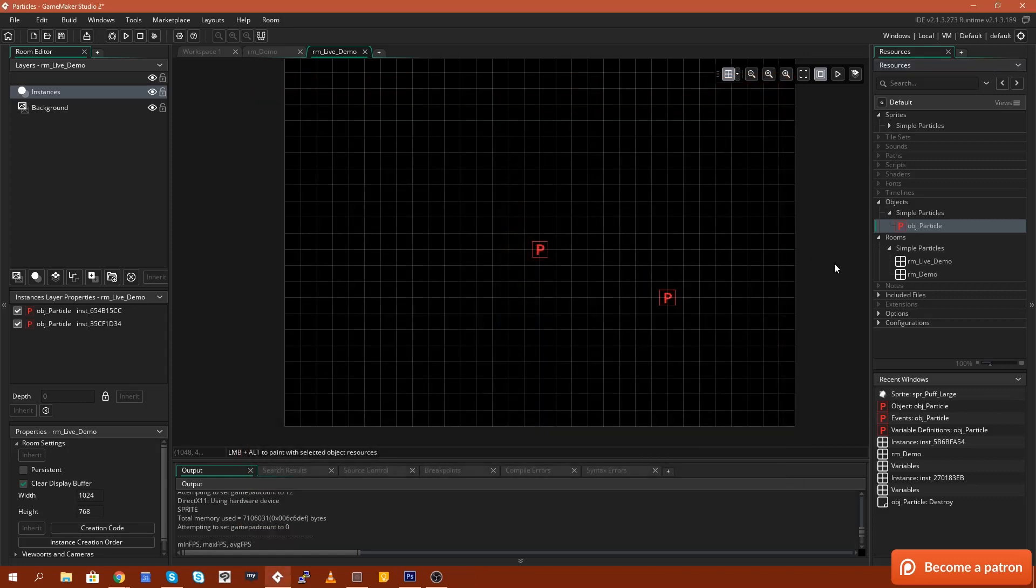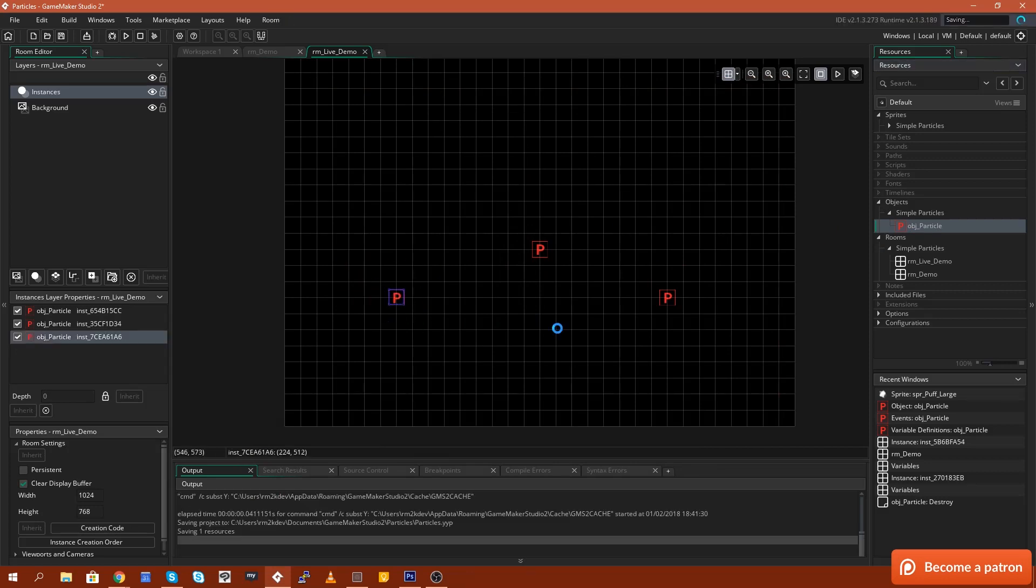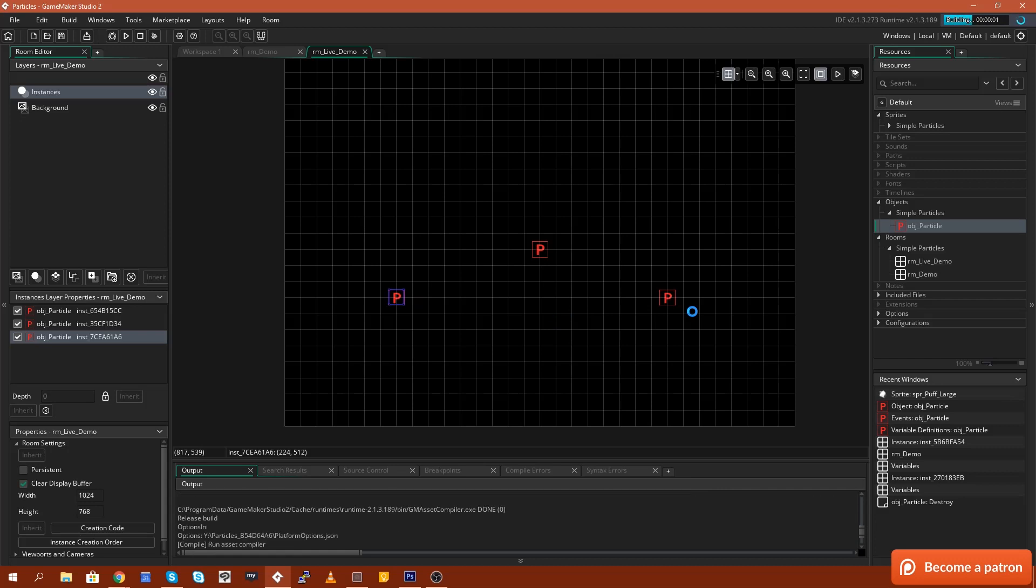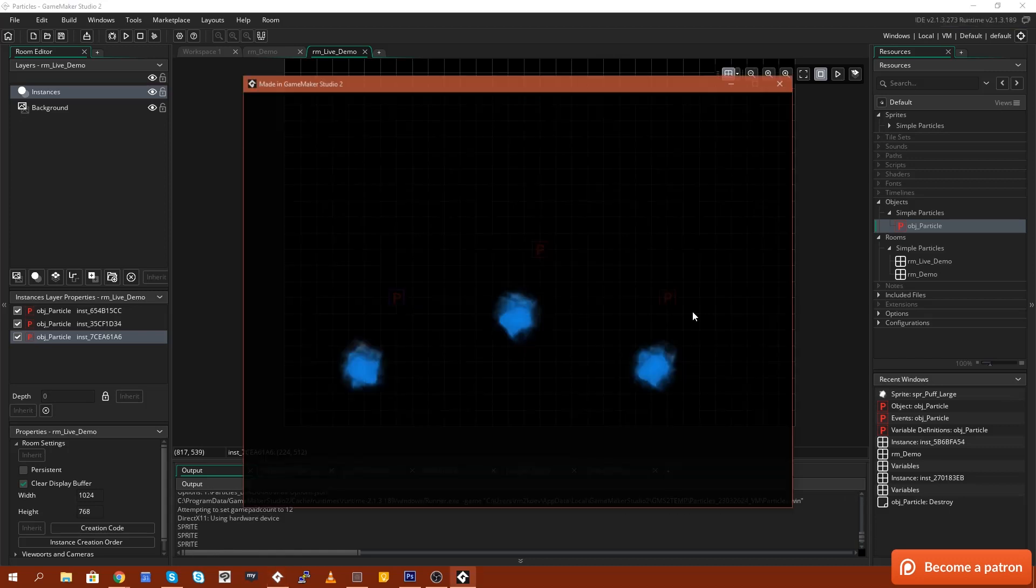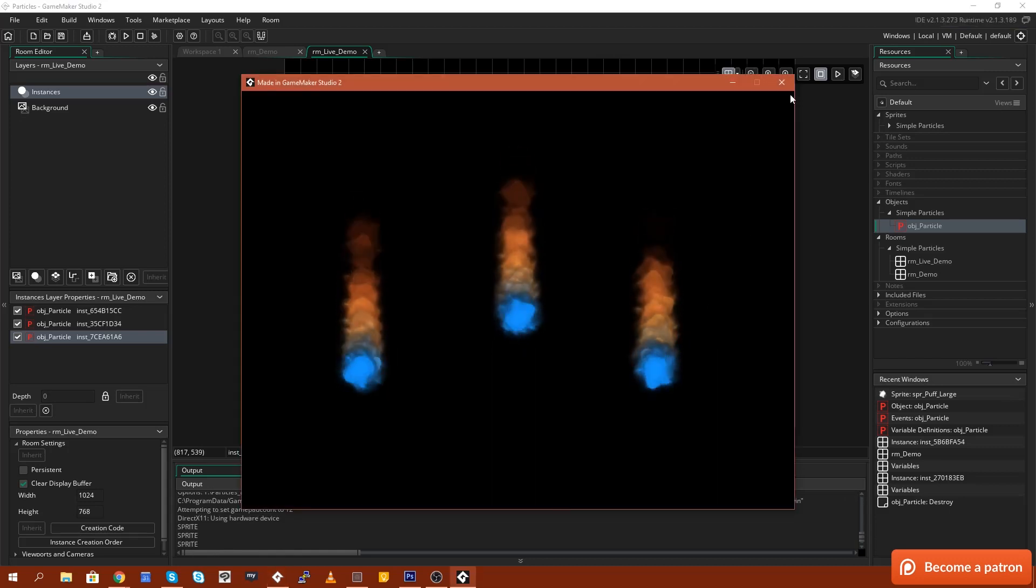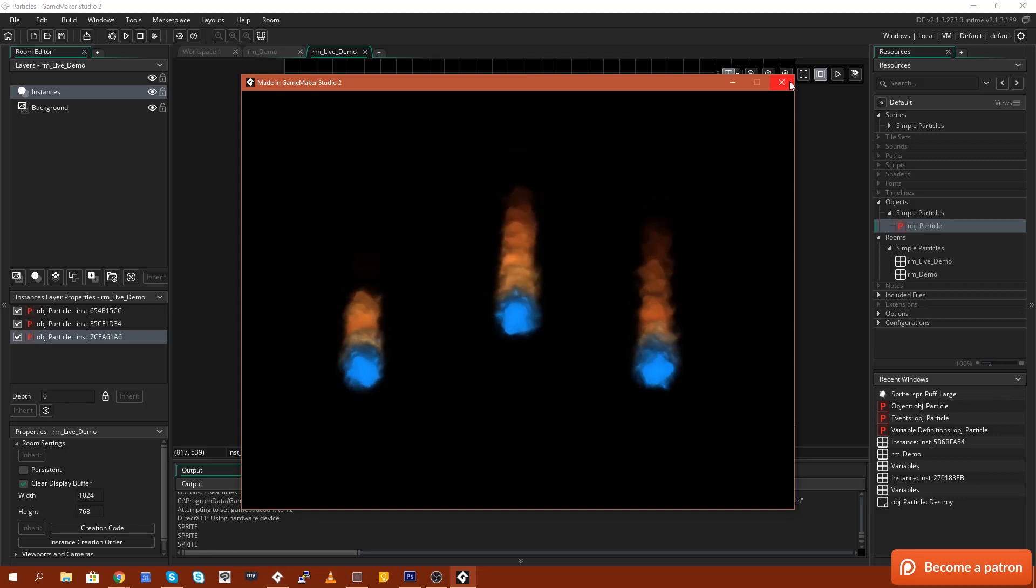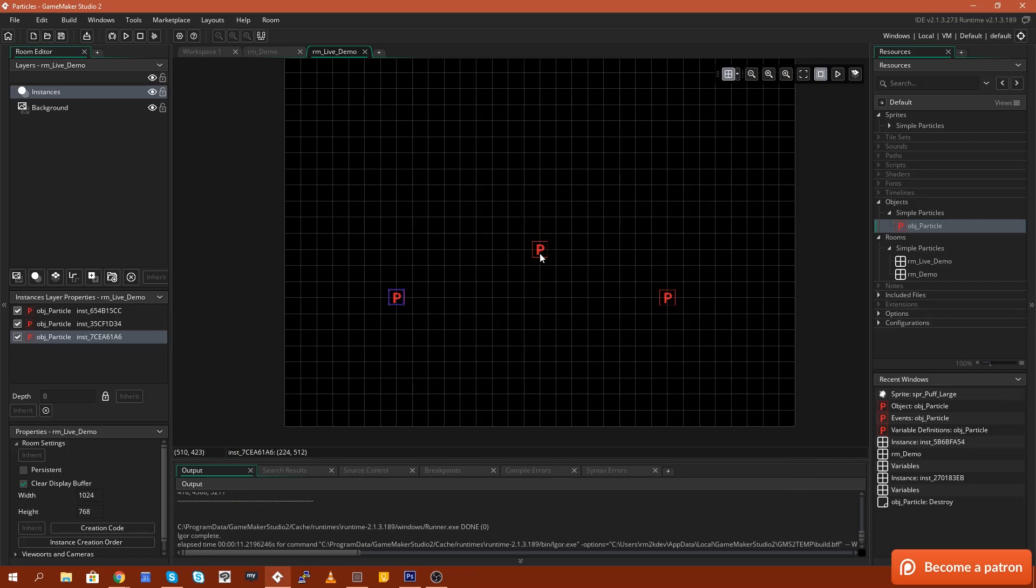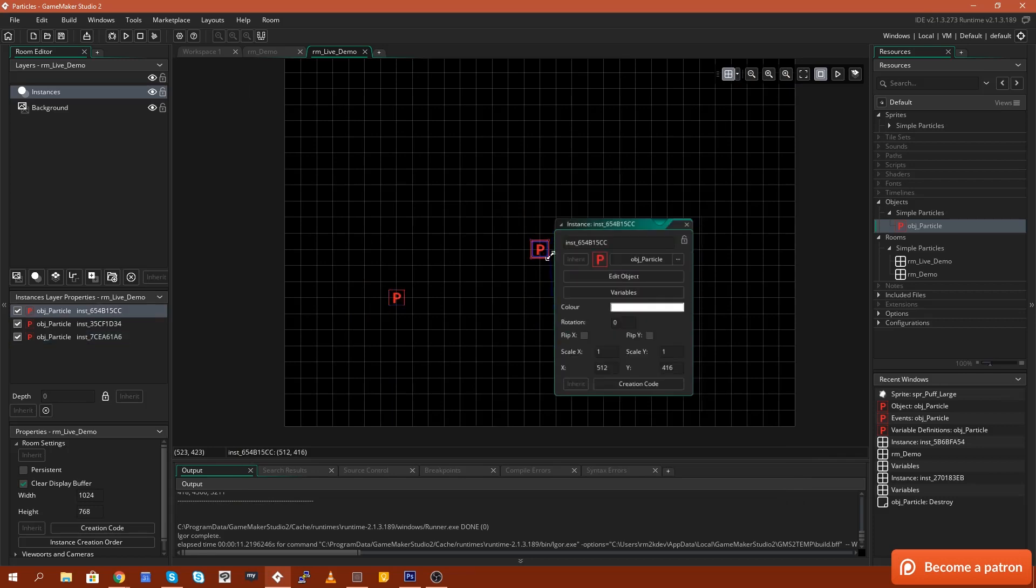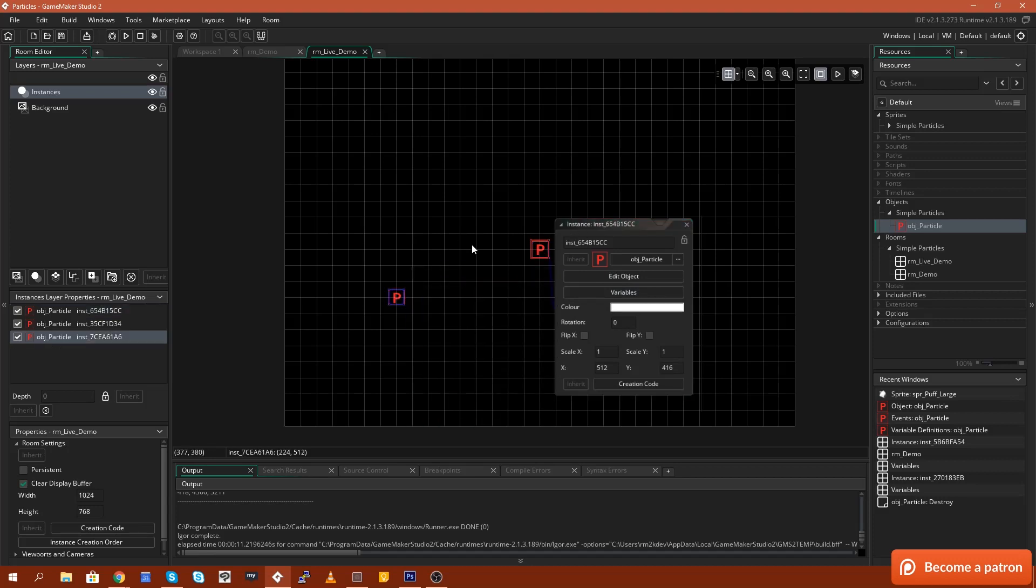Now if I pull another one in and another one in like so, let me just put that one there and we run the game again, you'll see that we'll have three of the same particle systems. Now this is where the new feature that GameMaker has introduced comes into play. And I have a tutorial for this new feature coming up soon. But just to show you how this works in the context of this specific asset,